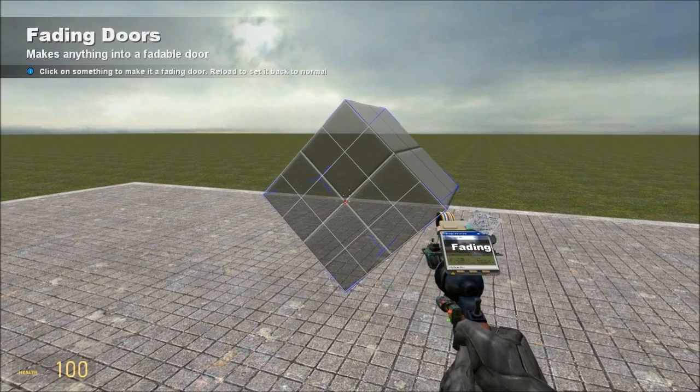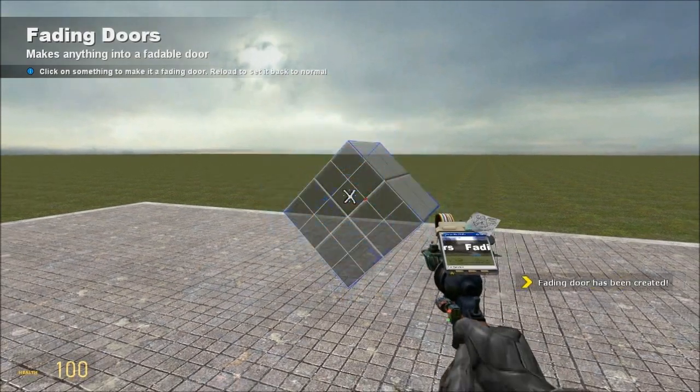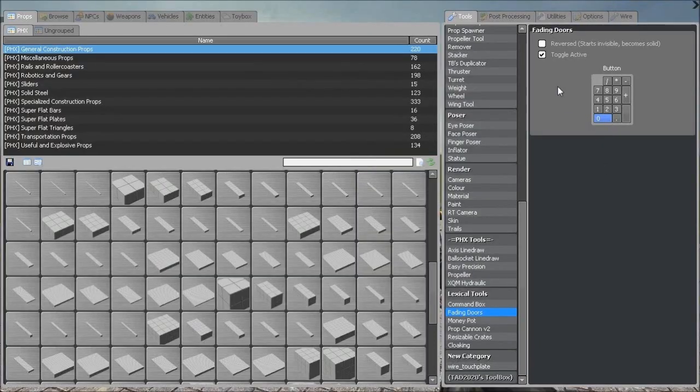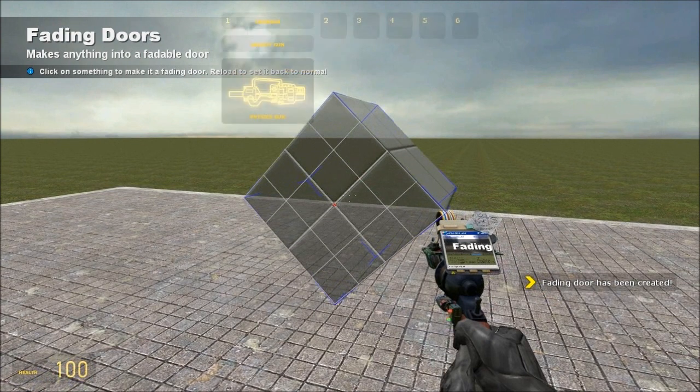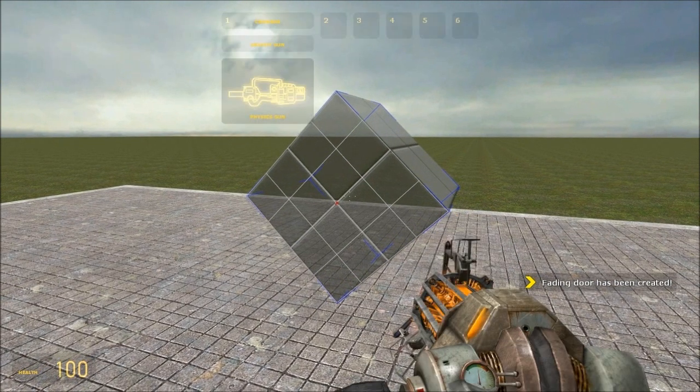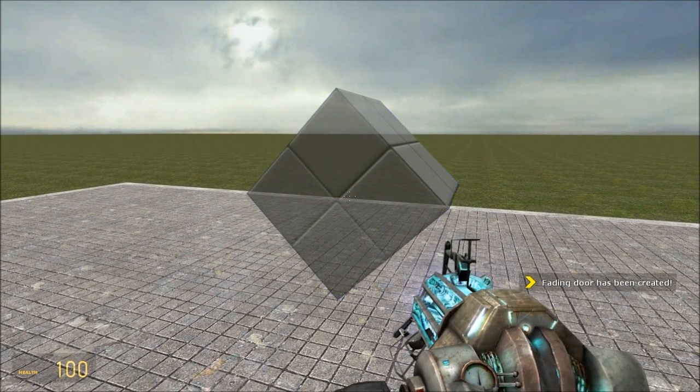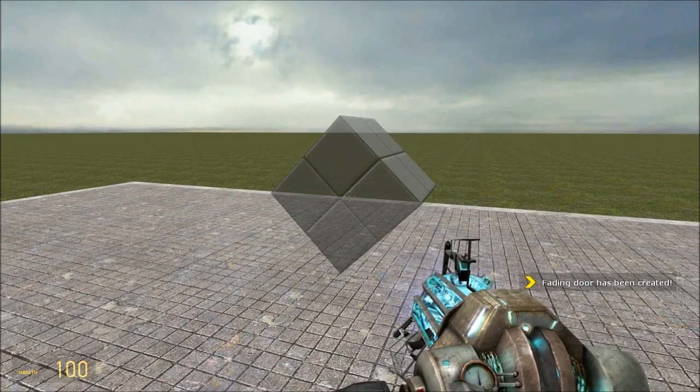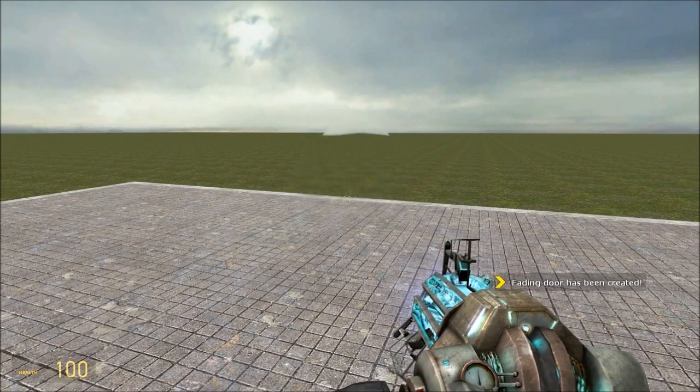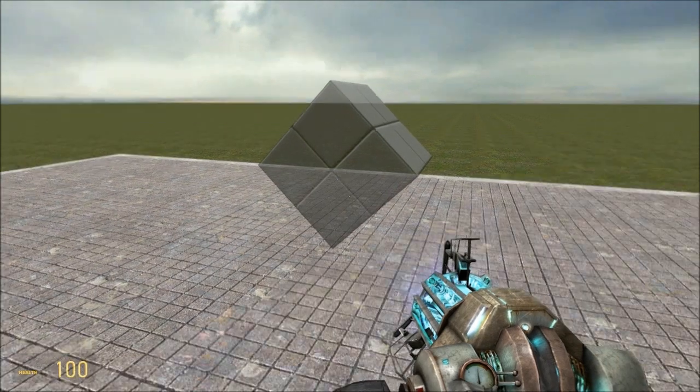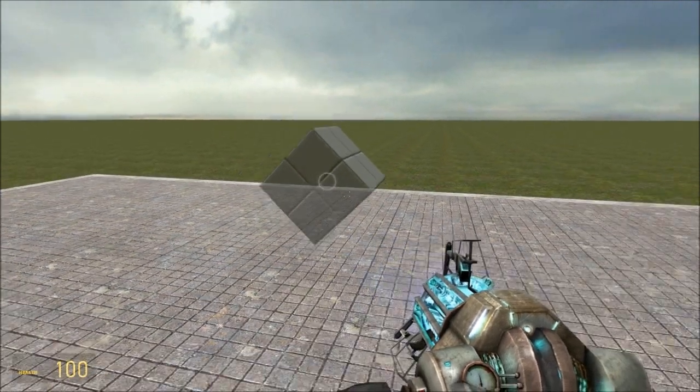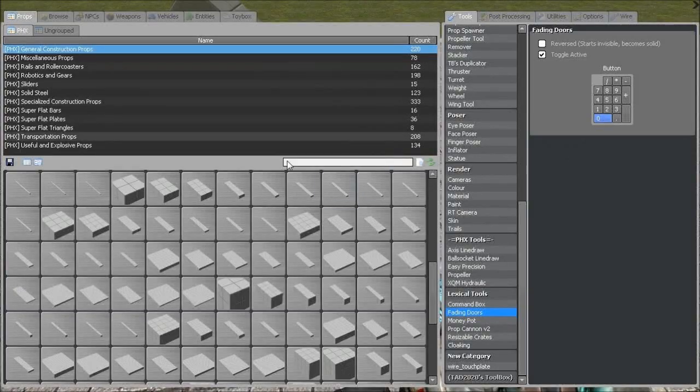I get out the Fading Door tool, toggle it, bind it to any key, and apply it to the cube. So now, when I press that key, it disappears, but it's technically still there.